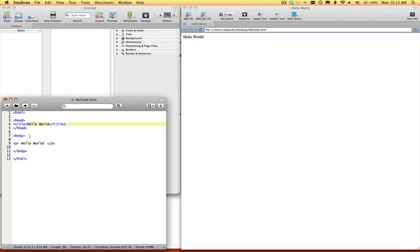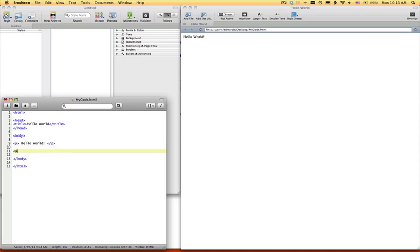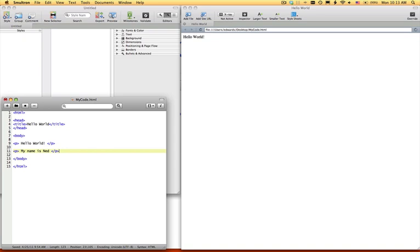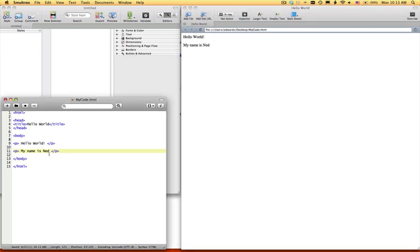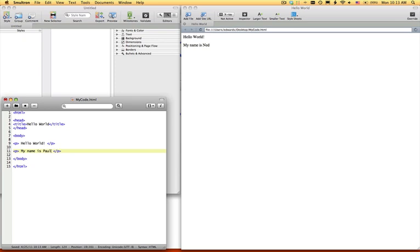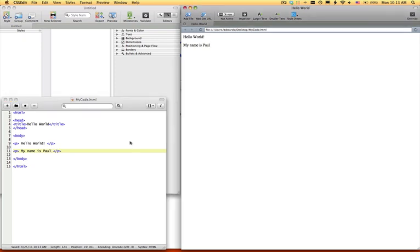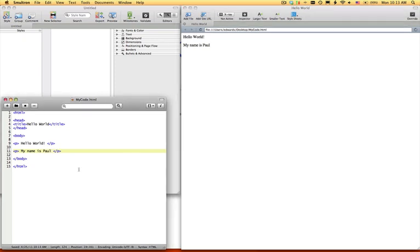Next if you want to do something else, you say, hello world, my name is Ned, and you save that, then this will automatically refresh. So my name is Paul, save it, it will change over here. Simple enough, right?